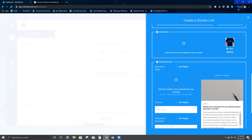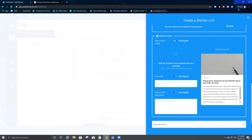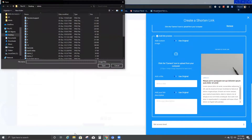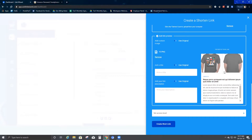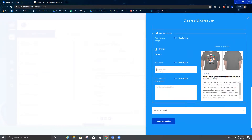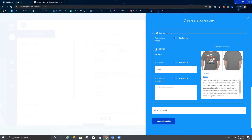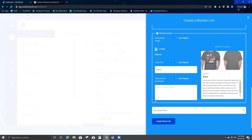Next is Add Link Preview. If you do not add a custom image and want the original to be used, just select the original option — this pulls the original image for this link. However, if you want to customize, you can add any picture of your choice. You can also remove the image, add a title — I'll set the title as "Brand" — and add a description, such as "Shopping website for my viewers."